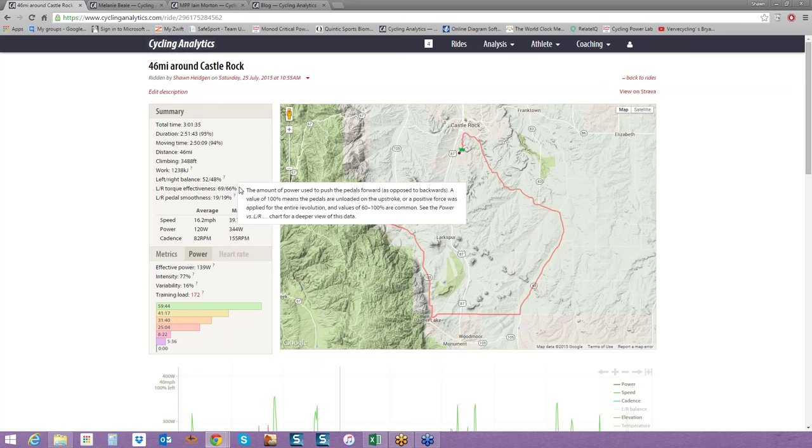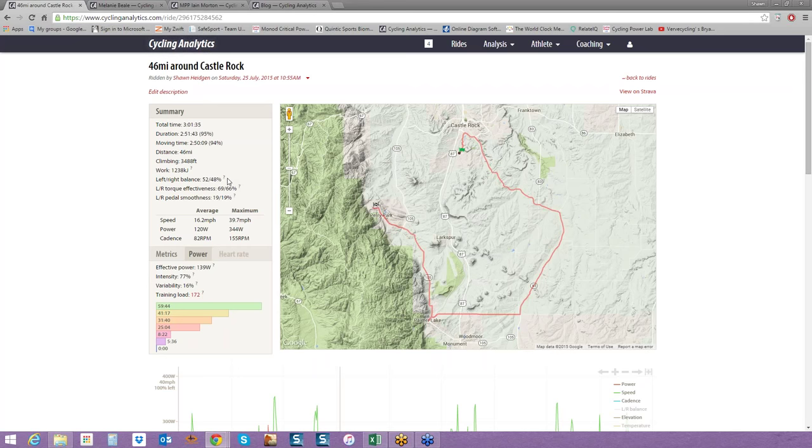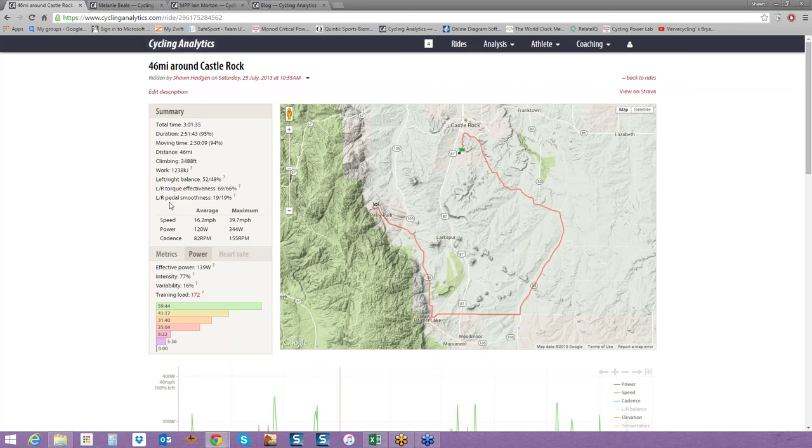Left-right balance is 52 is my left side and 48 is my right, just like you are on your bike looking down at your legs. Something called torque effectiveness and pedal smoothness we're going to get into a little bit later. Truth be told, there's not a whole lot of research on these metrics. It's coming up. It's becoming more and more popular.